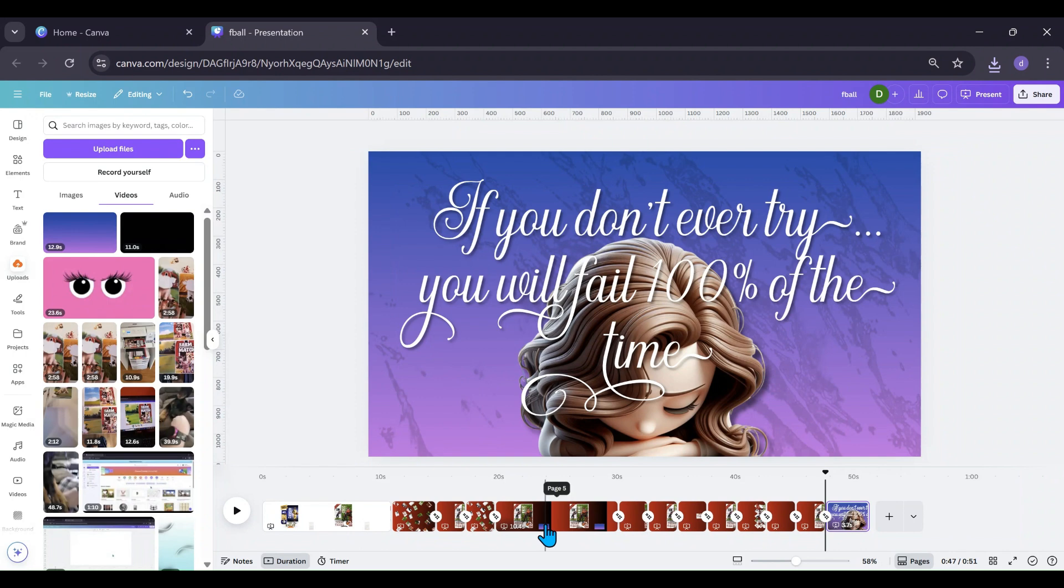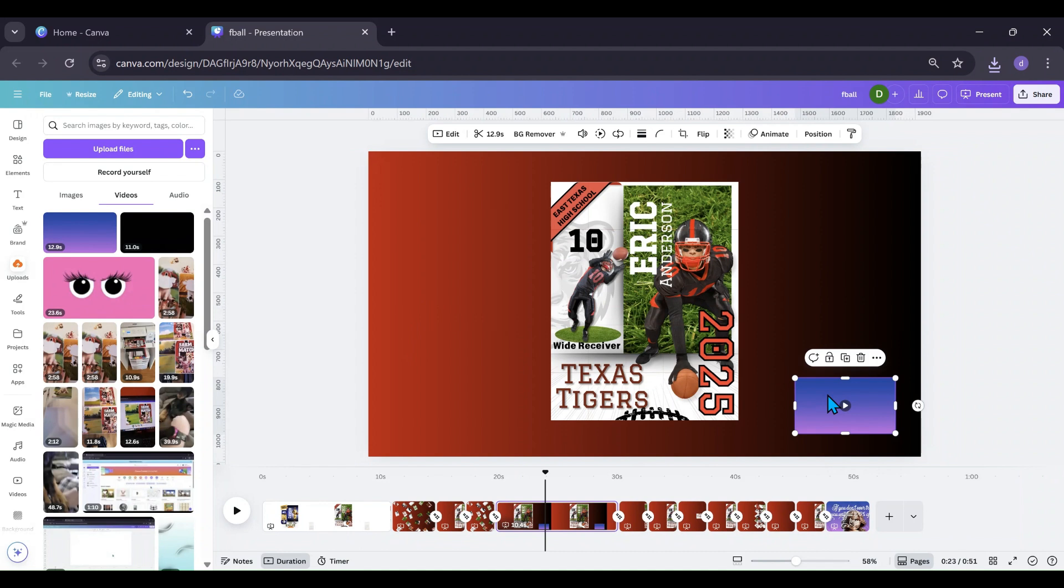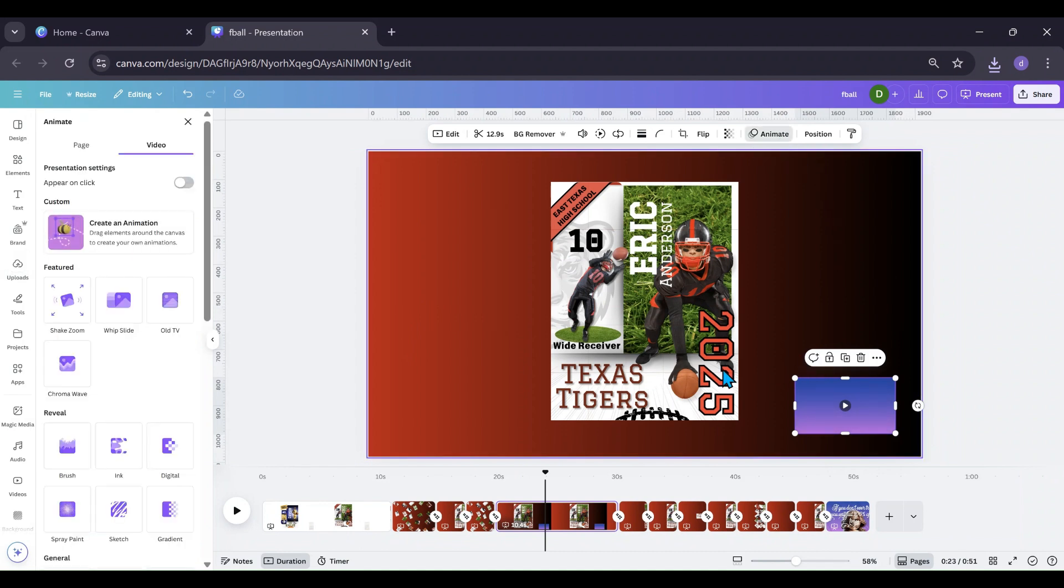I'm gonna go back to the one that I'm working on and what I'm gonna do now is I am going to click on this. I'm going to animate. I'm gonna go right here where it says appear on click.